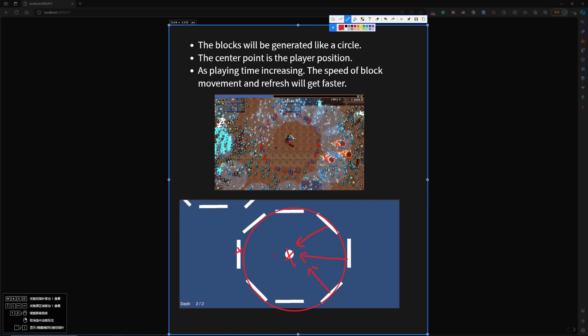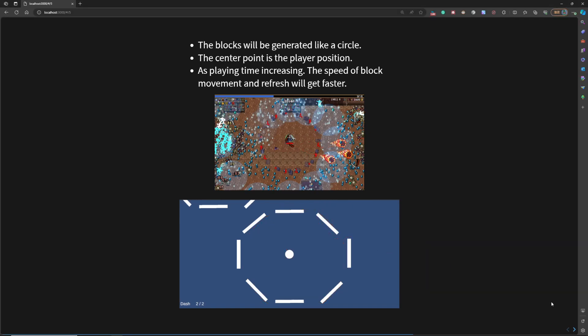So as the playing time increases, the speed of the block movement and the refresh time or the generate time will get faster and faster. So the player can have the pressure like in Vampire. All the monsters just rush to you. And in this game, all the blocks will try to rush to you and destroy you.